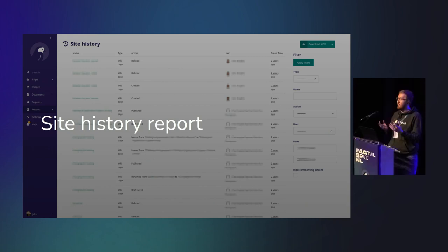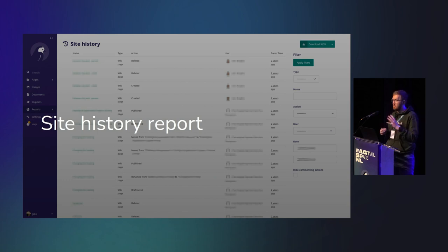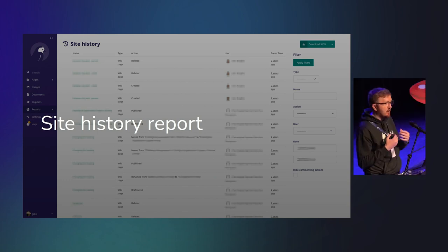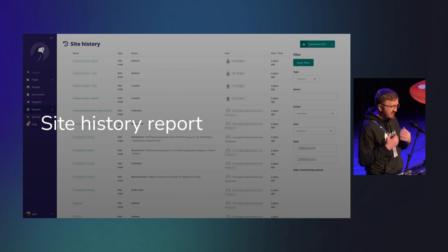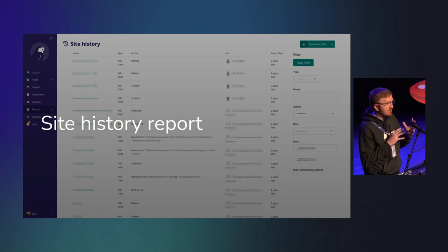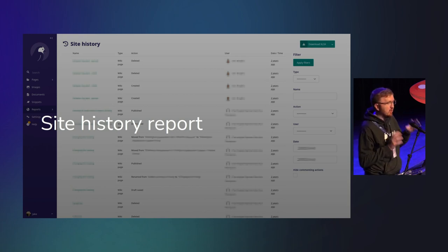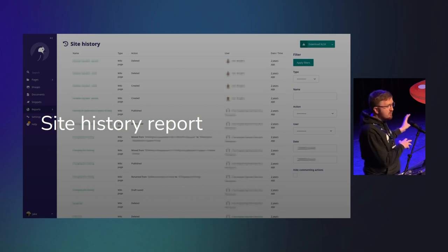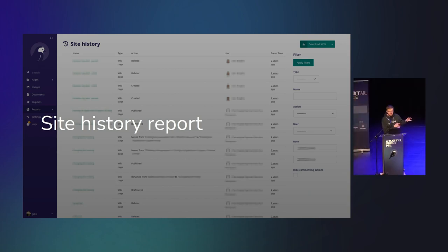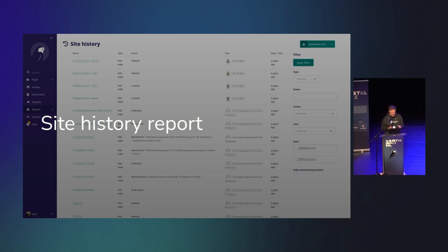At the time, there were some issues around usability. It didn't prompt you saying, are you actually sure you want to delete 105 pages? It does do that now. There were also issues with how it was surfaced in the site history report. Those have now been fixed as a direct result of me pulling my hair out. It doesn't need to happen again.